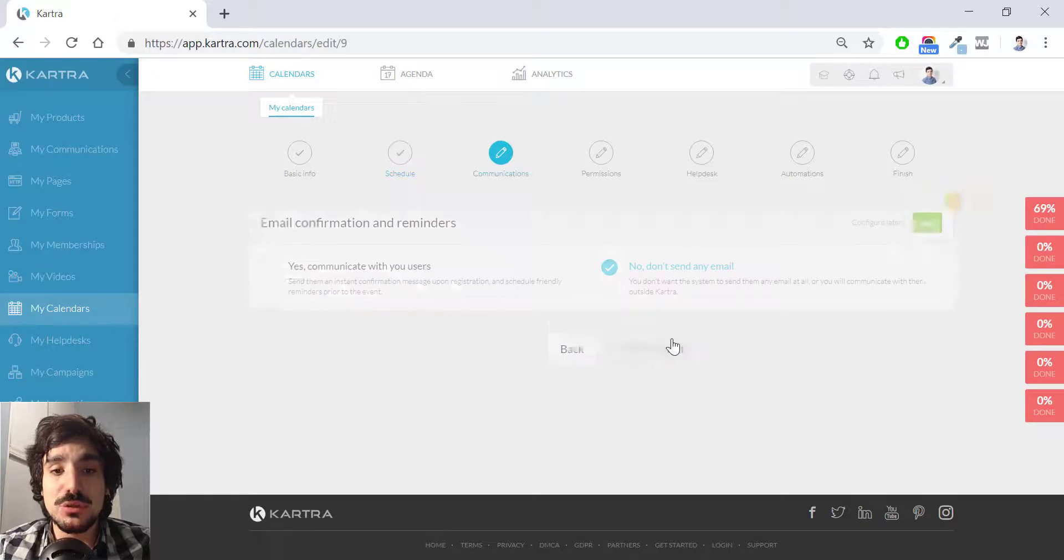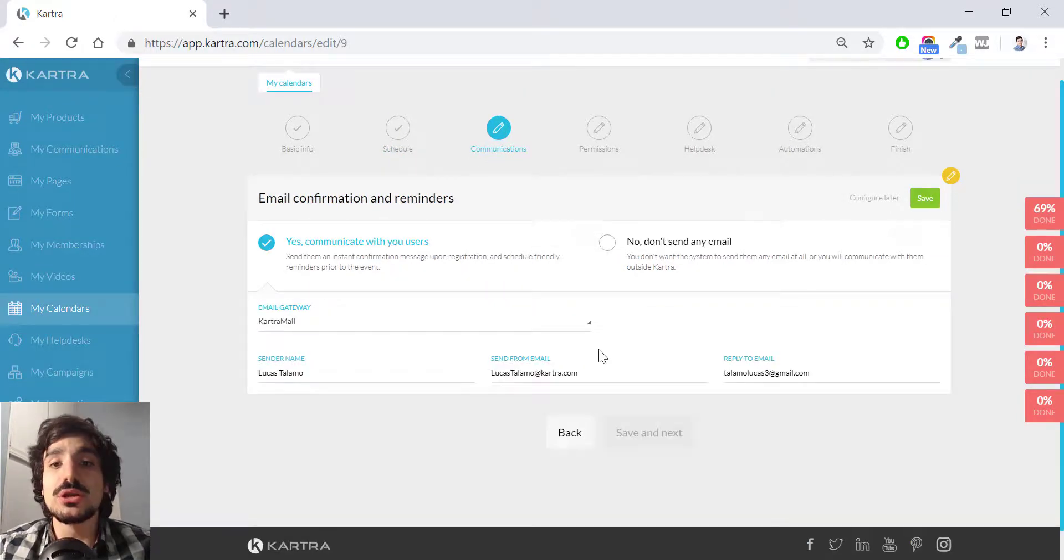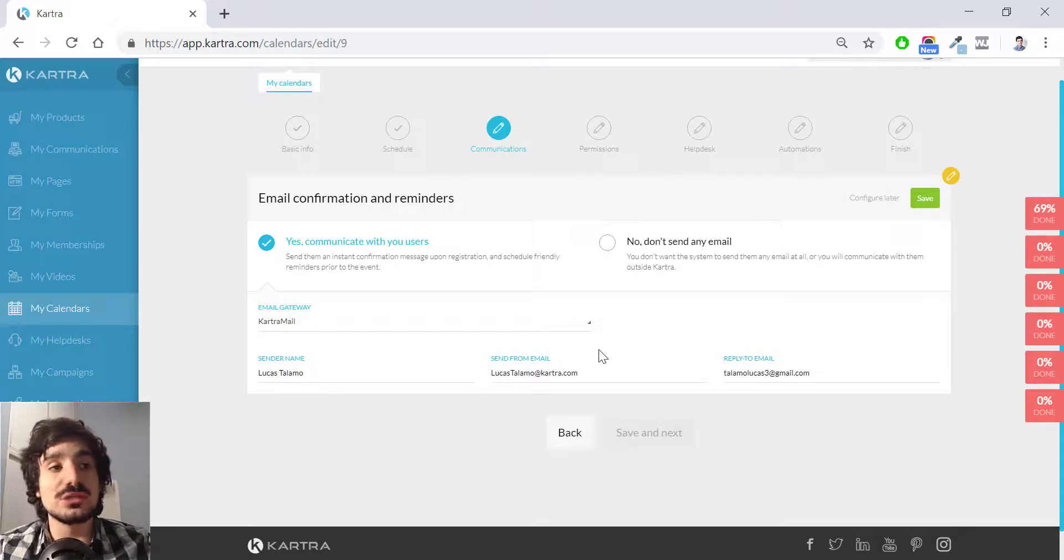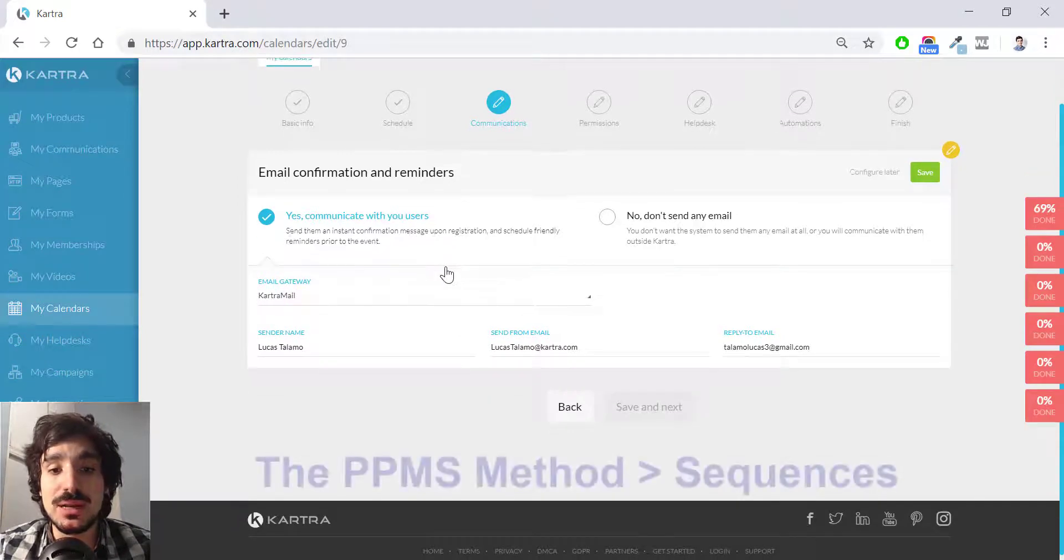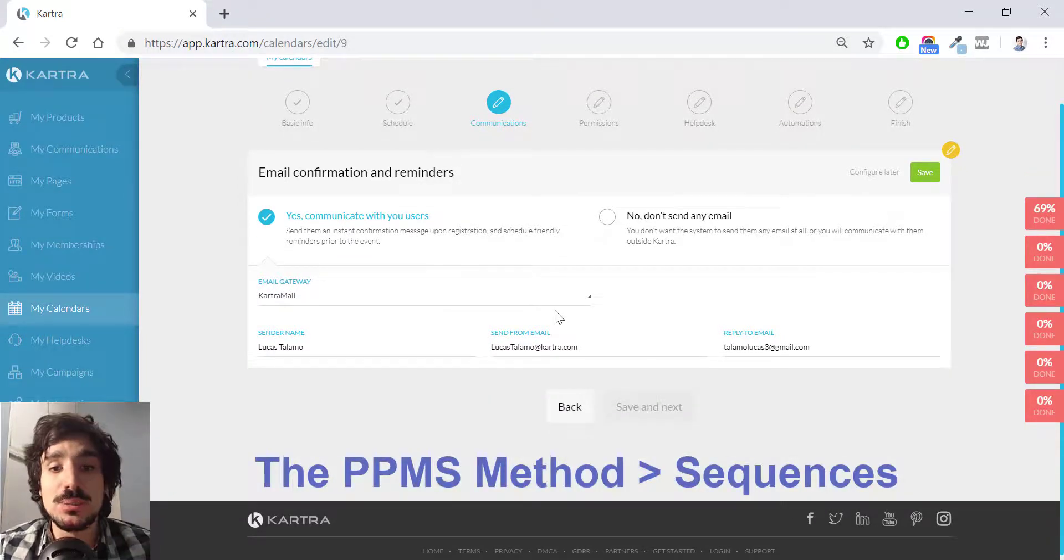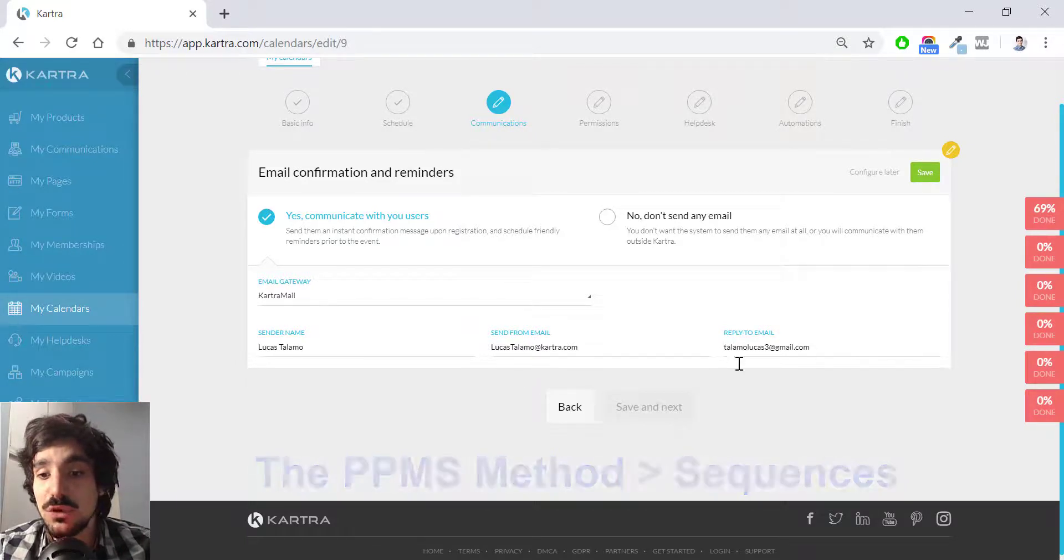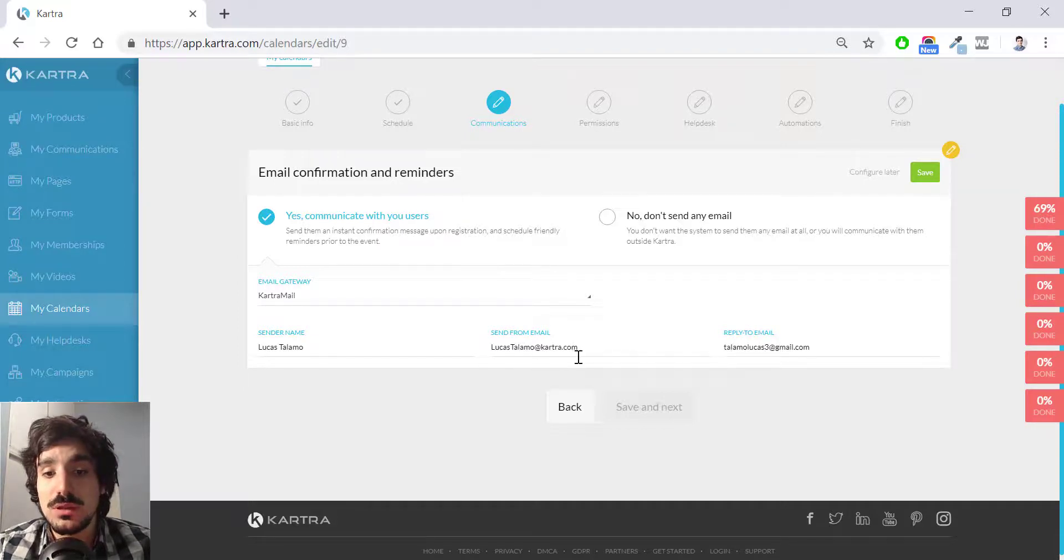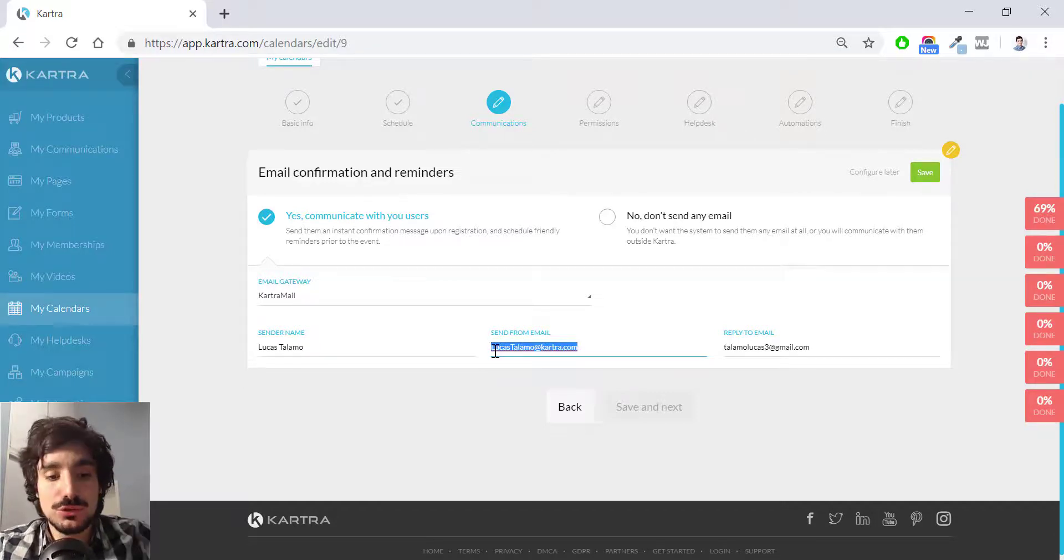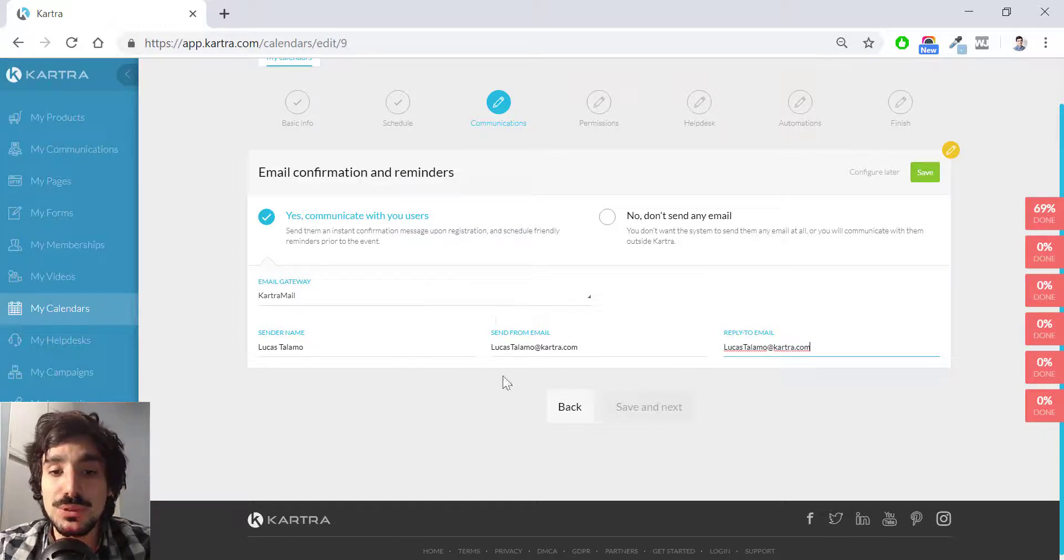Next step is communication. So here you define if you want to send them an email right away after they book a call with you and reminder, which I highly recommend you doing so. In this case, you have to choose the email gateway. If you have watched the PPMS method, you already know how to do this. In this case, by default, it's appearing my Gmail account and here I have my Kartra.com, which is not my email, of course, this is Kartra.